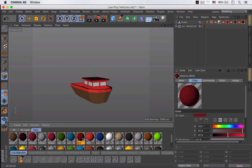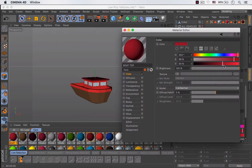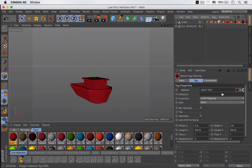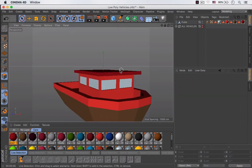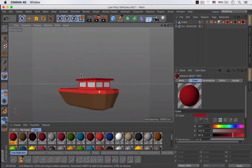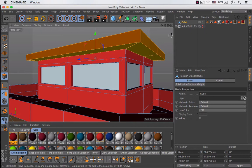Now I'm going to duplicate this material, rename it, and make it a little bit brighter. I'm going to use it for the top part, so I have to delete the other one. As you can see this looks much better. Now I'm going to go to the right view.